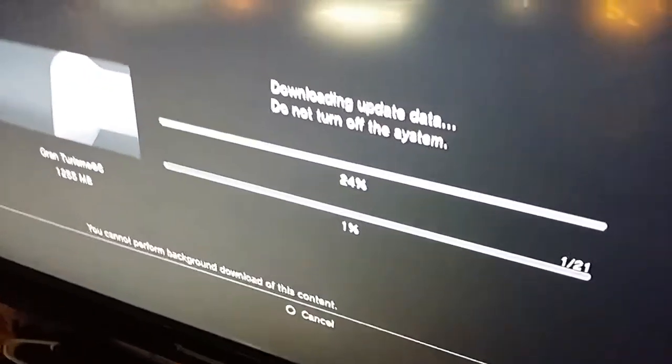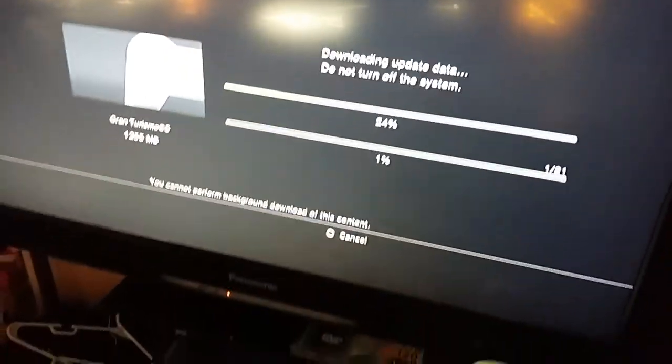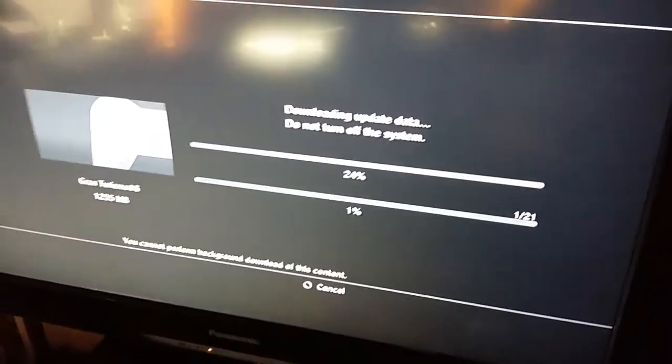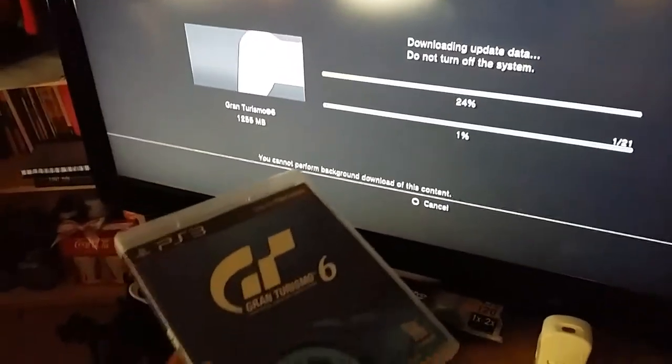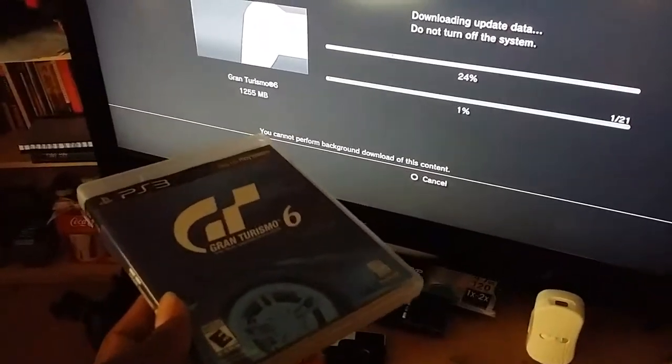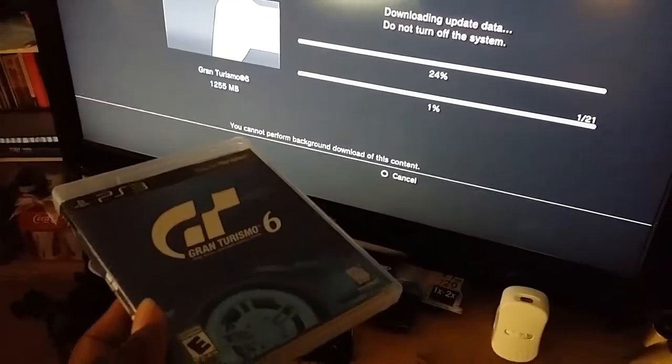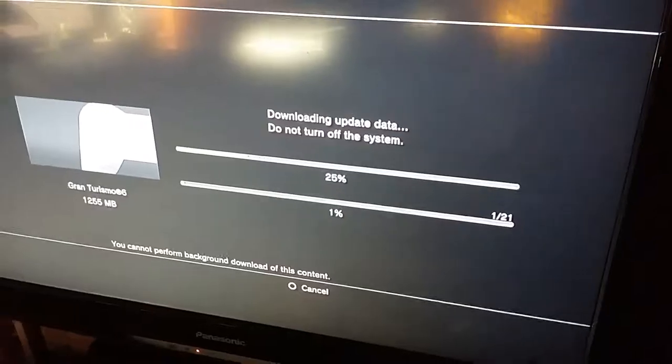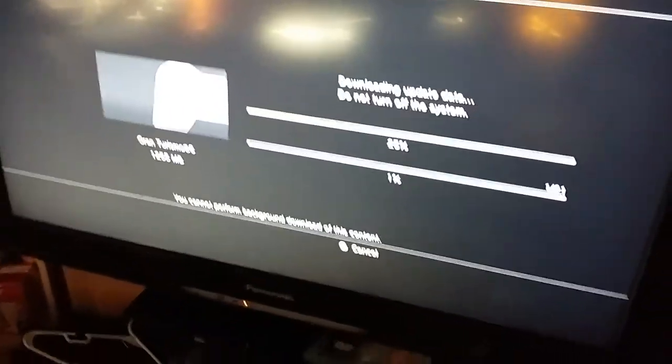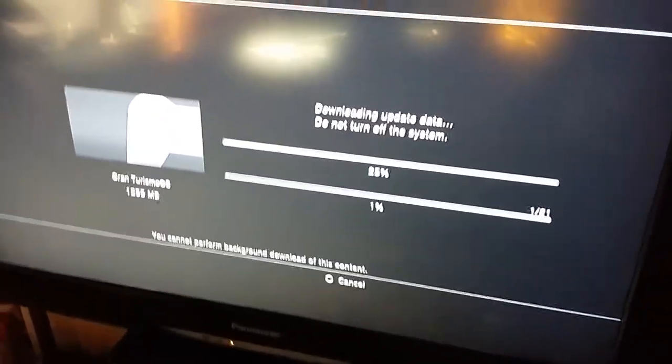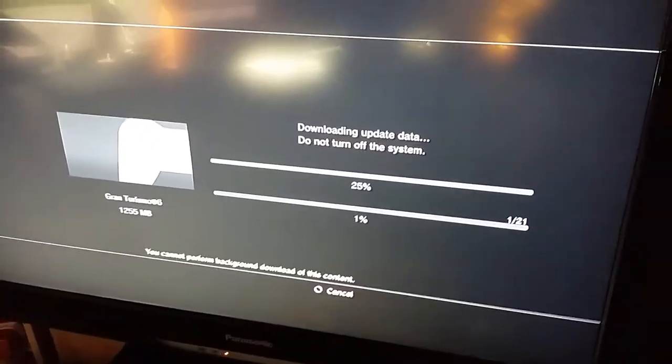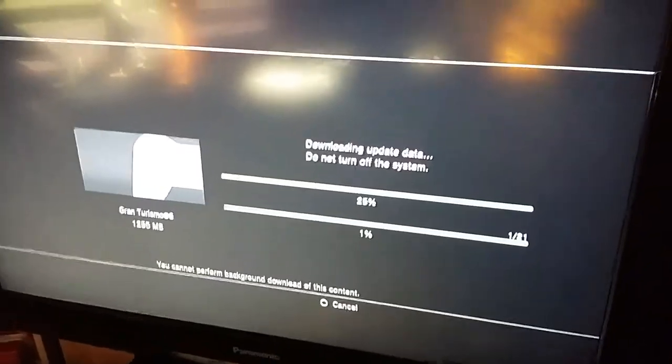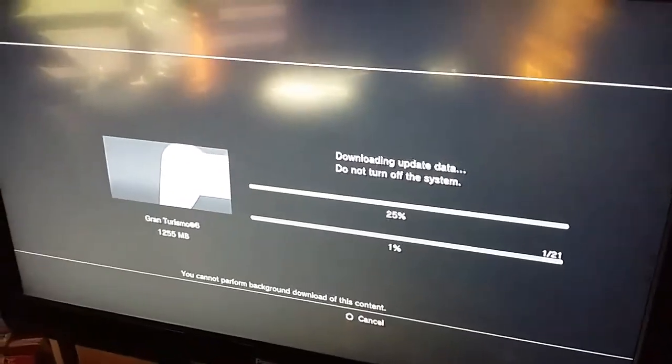So right now what is downloading is Gran Turismo 6. After probably four hours, I'll be able to play this, but I'm back up and running with my PlayStation 3.